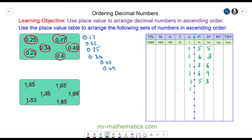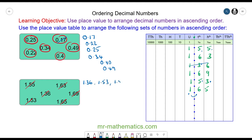In ascending order — smallest number first — the units all begin with one, so we move to the next column. The three is the smallest value in the tenths, so it is 1.36. Then we have a five and a five in the tenths, which are the same, so we move to the hundredths. Three is smaller than five, so next is 1.53 and then 1.55.